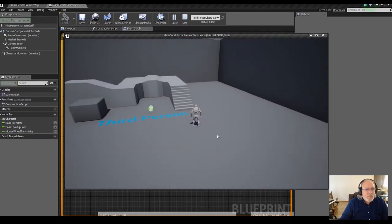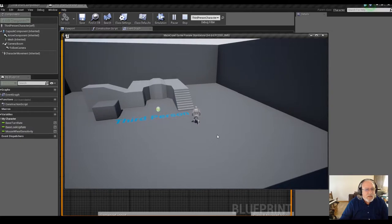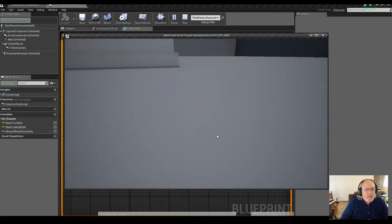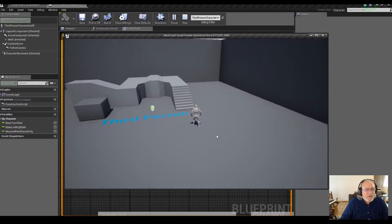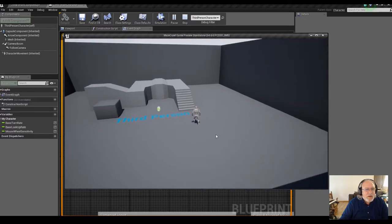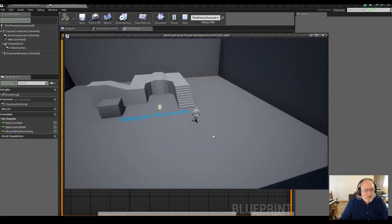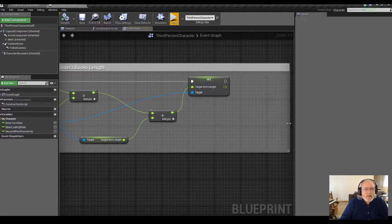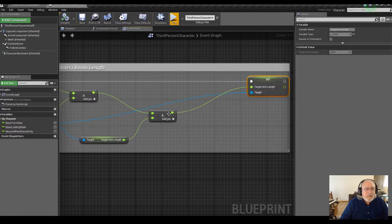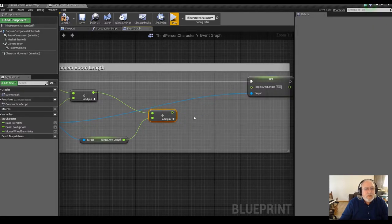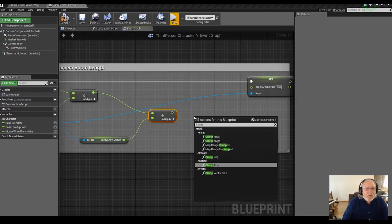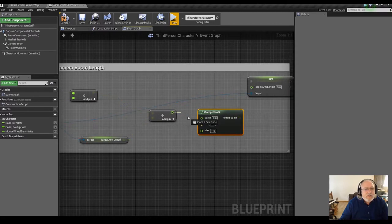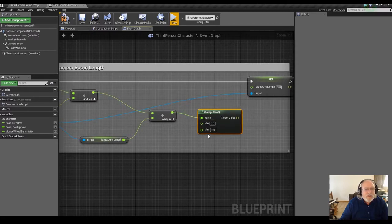As I mouse out the camera moves back, and as I mouse in there we go. But I can keep mousing out with no limit, so I forgot something. I'm going to break this pin and add a clamp function — clamp a float — where the value to clamp is this resulting value from adding the arm length and the offset.